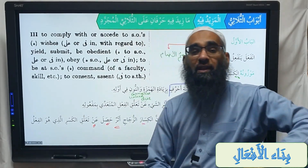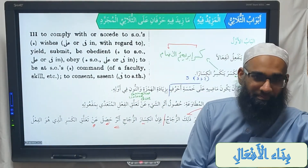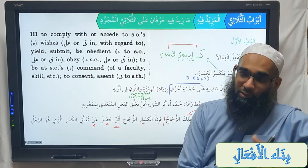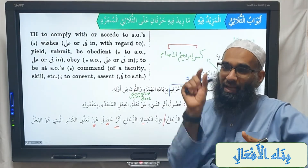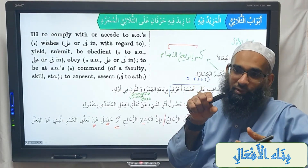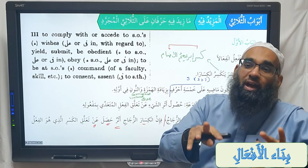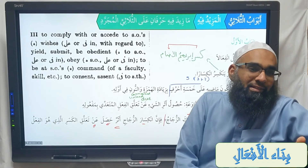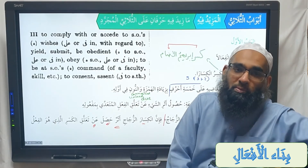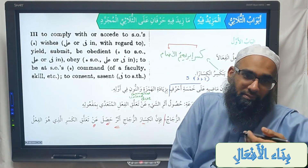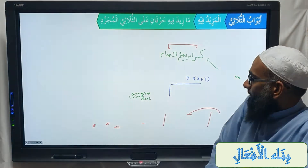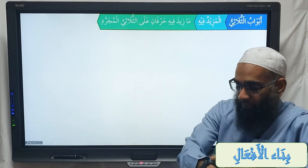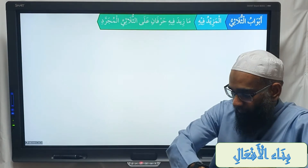Consequentially, the fi'al of baab infi'al — will it be muta'addi or lazim? Always lazim, because it's the result of something. It's when you do a muta'addi action to that verb, then that thing becomes the infi'al. So baab infi'al will always be lazim. The first baab discussed is baab infi'ala.